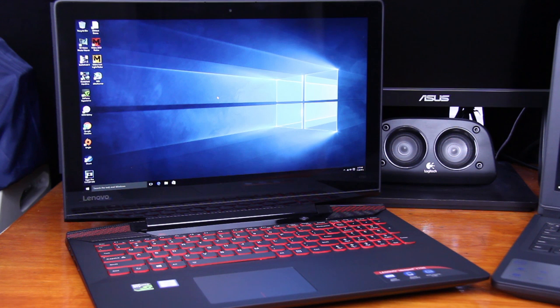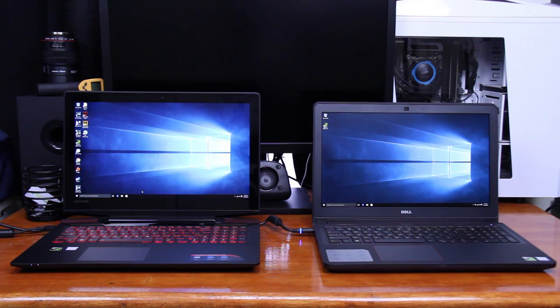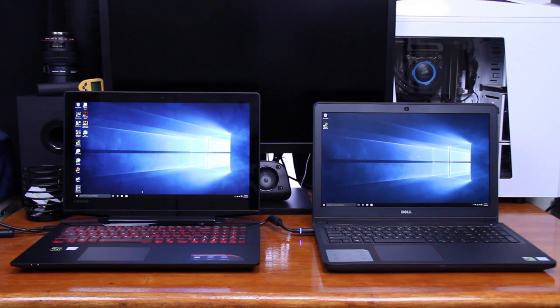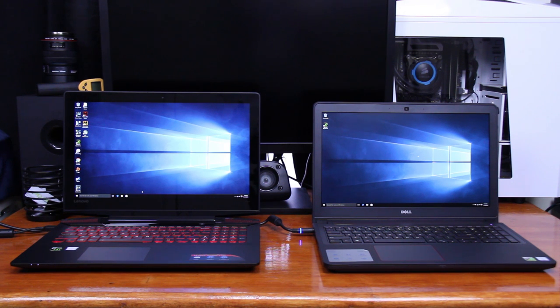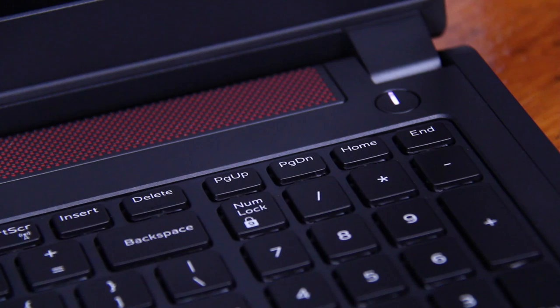But this is just going to happen in every matte screen that you find. Now the Dell definitely suffers from some colors not being as close as what they should be, and the Lenovo color accuracy is definitely where it needs to be.